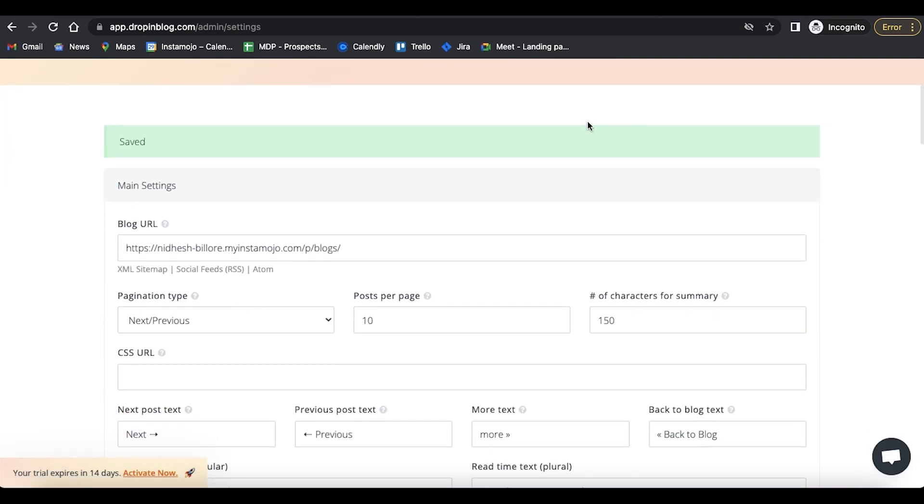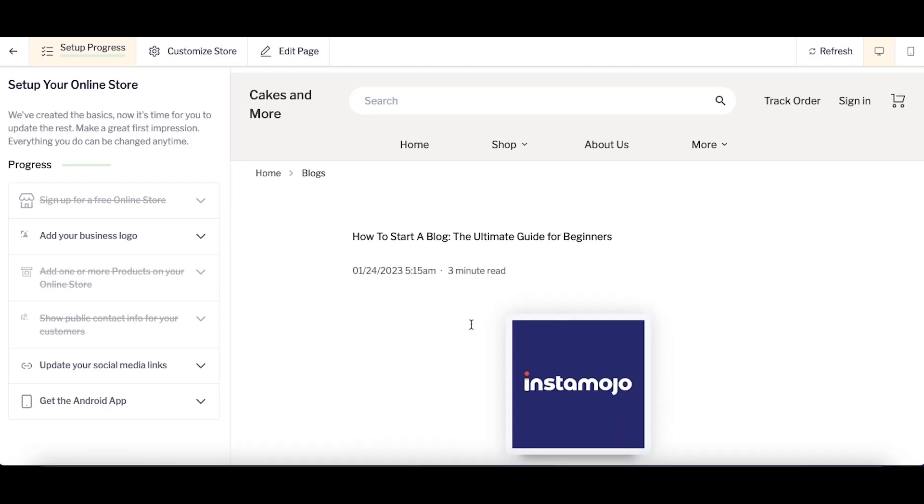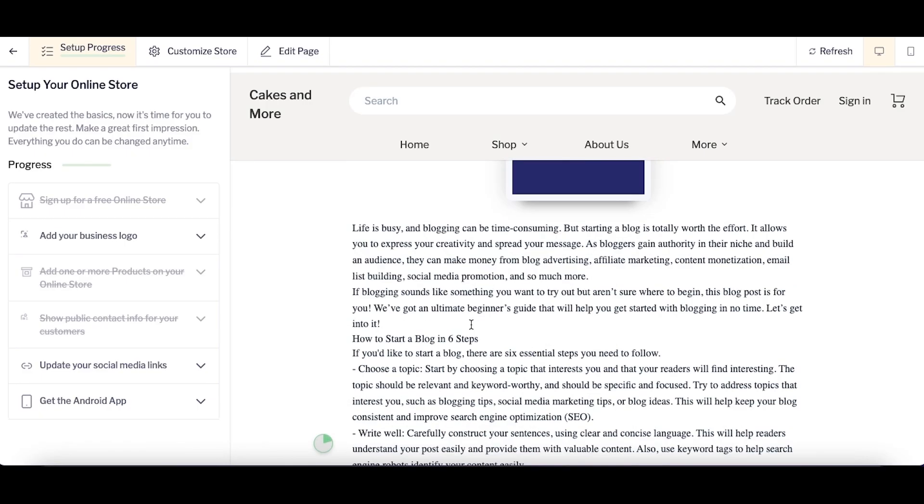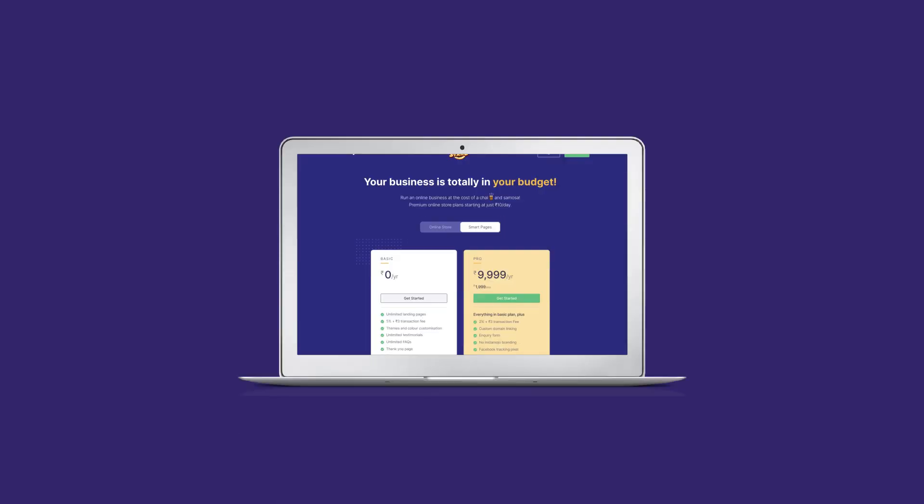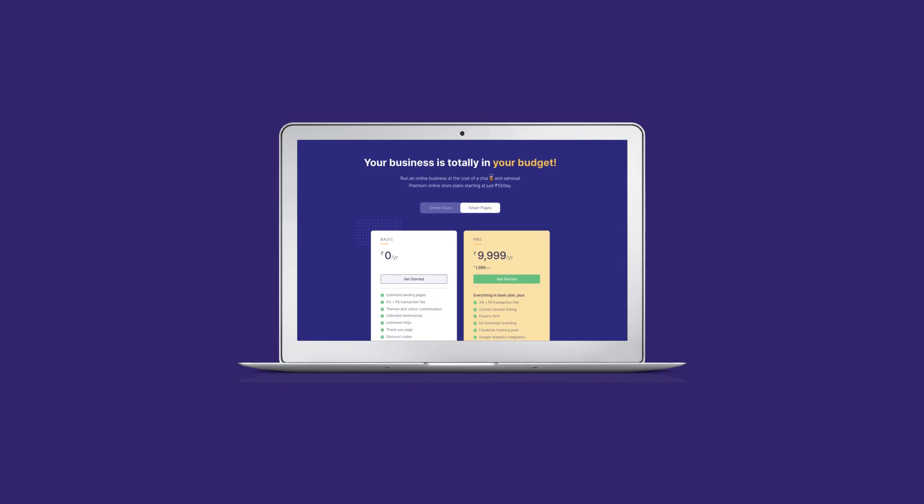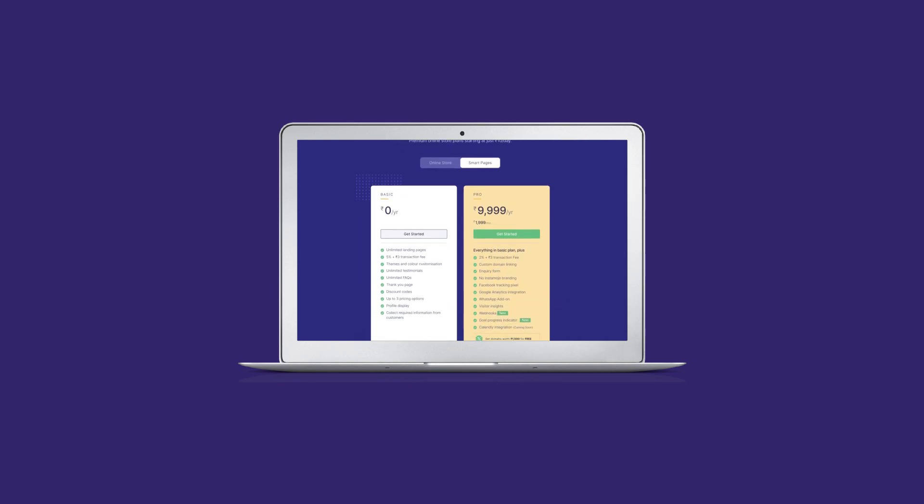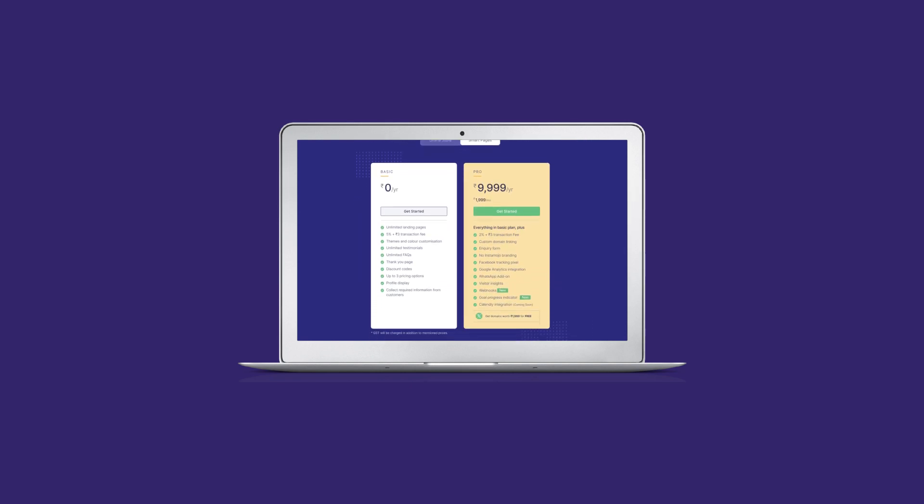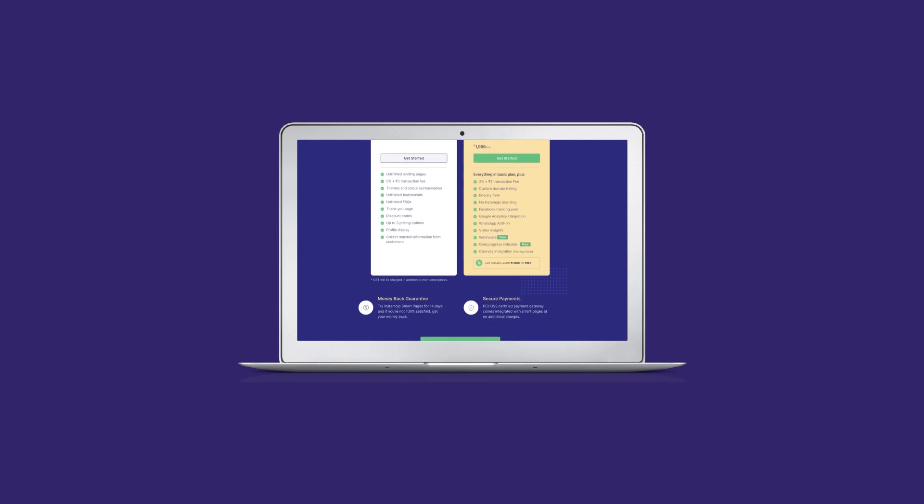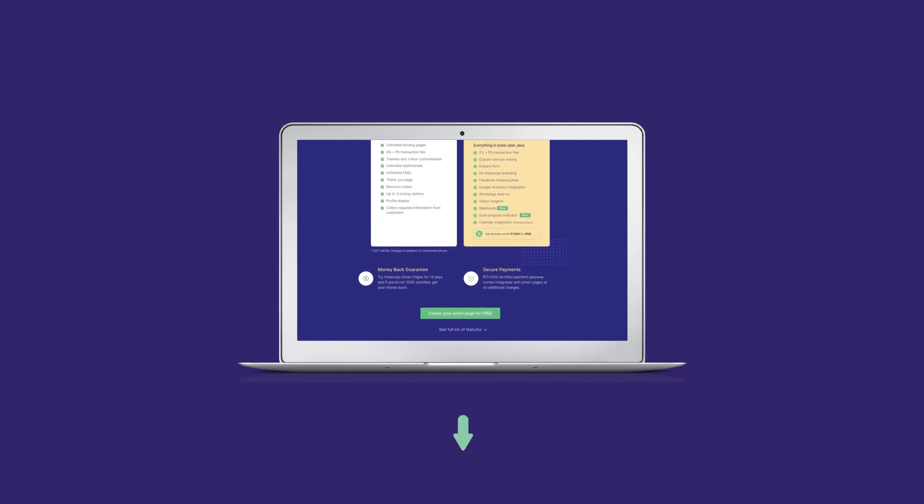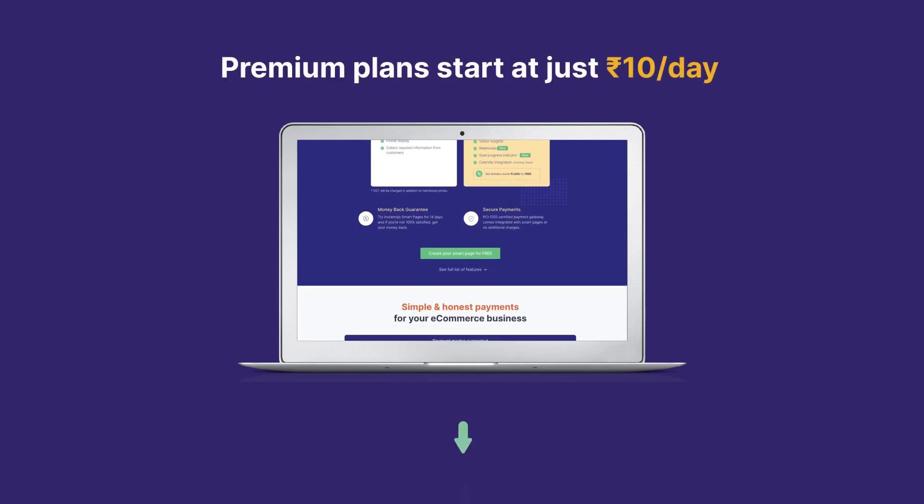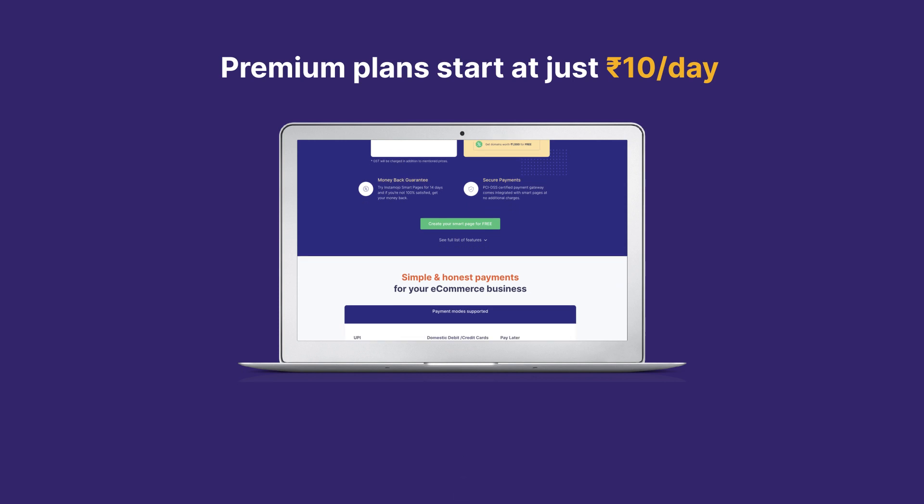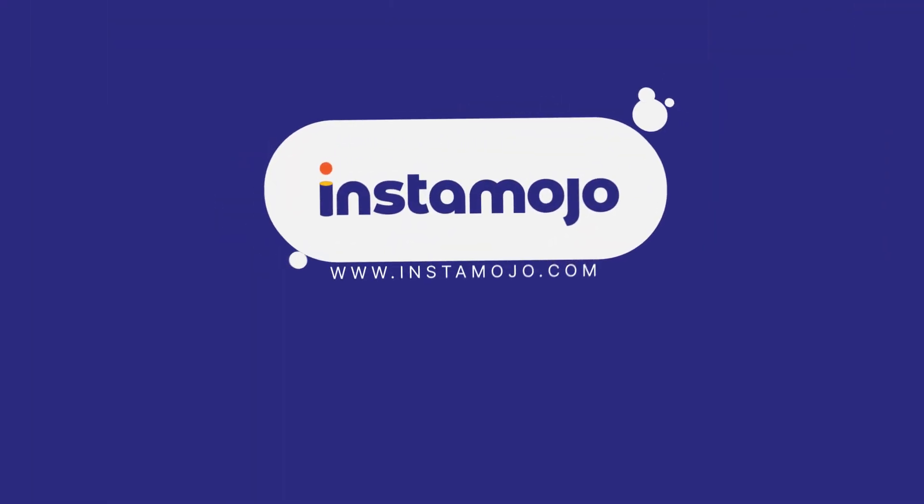That's it! Page scripts on Instamojo stores, as seen, can be added in just a few clicks. Instamojo is a D2C tech platform that offers many such e-commerce features that can help you run your online business very easily. Premium plans start at Rs.10 per day. Get started for free today!